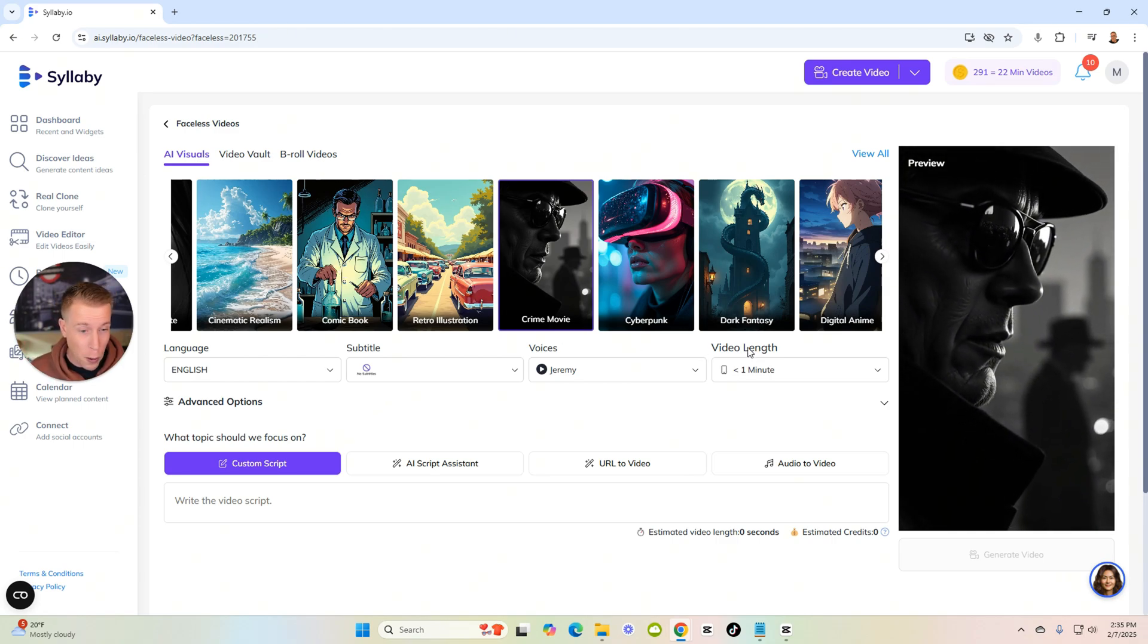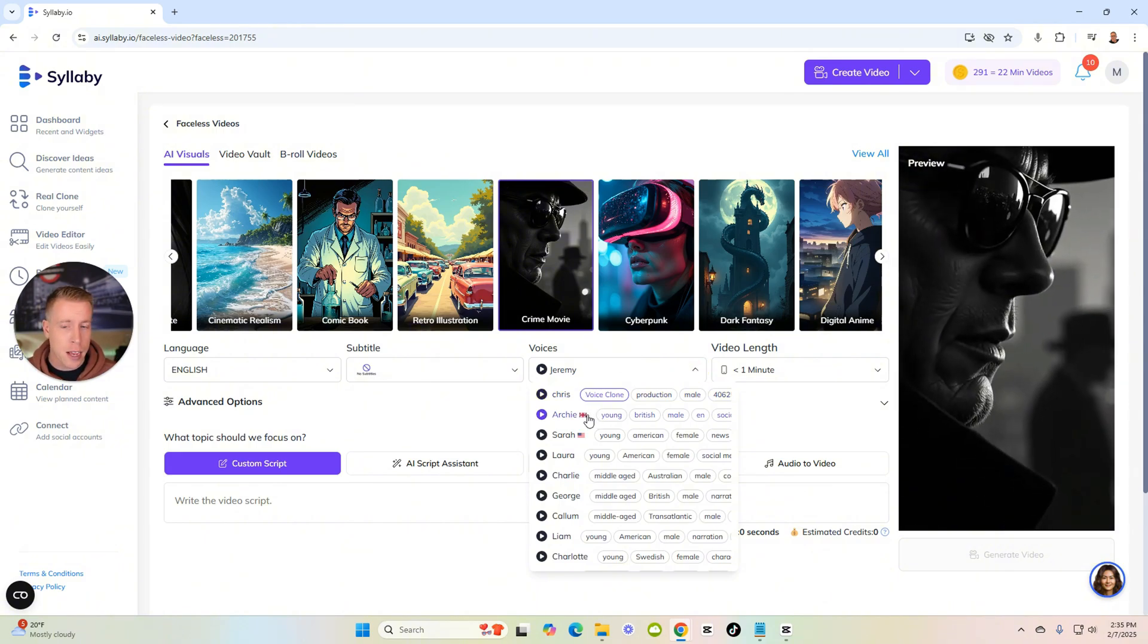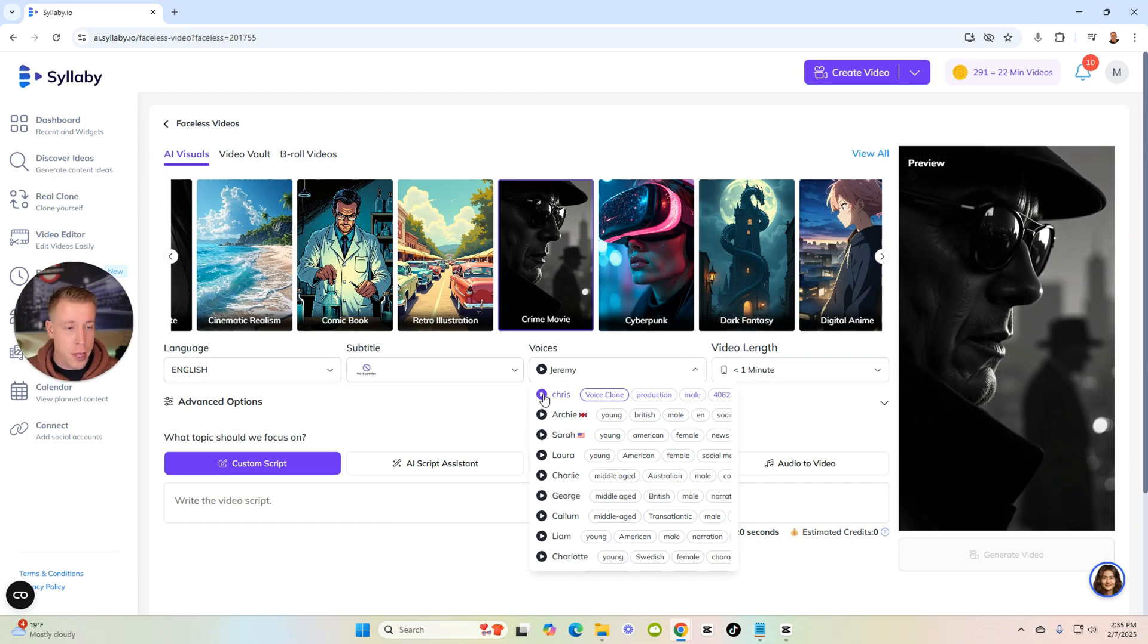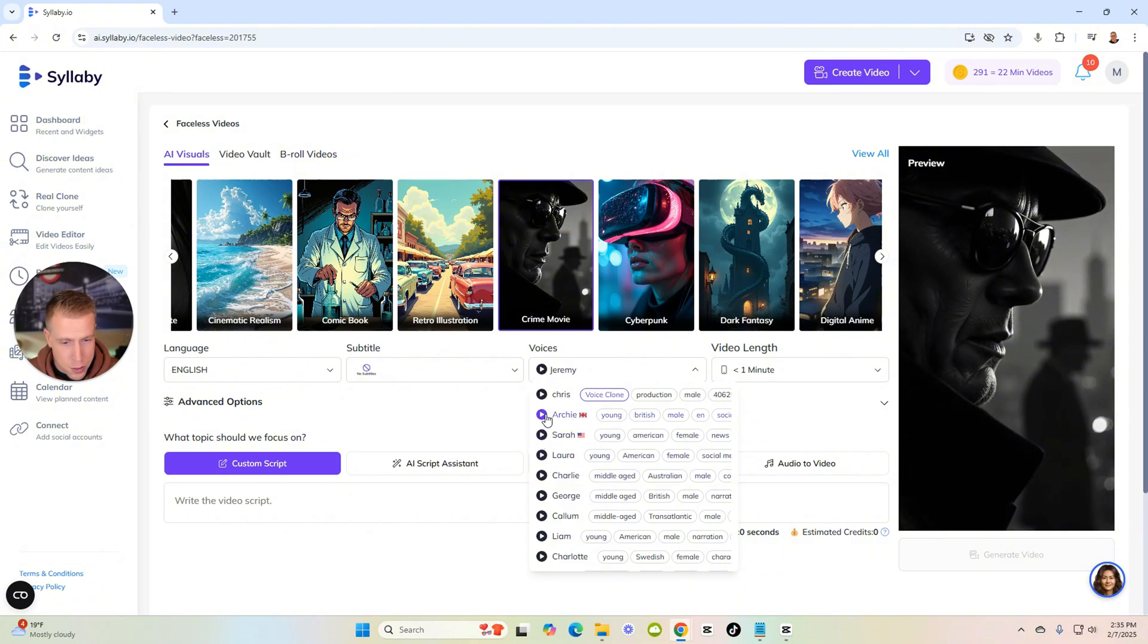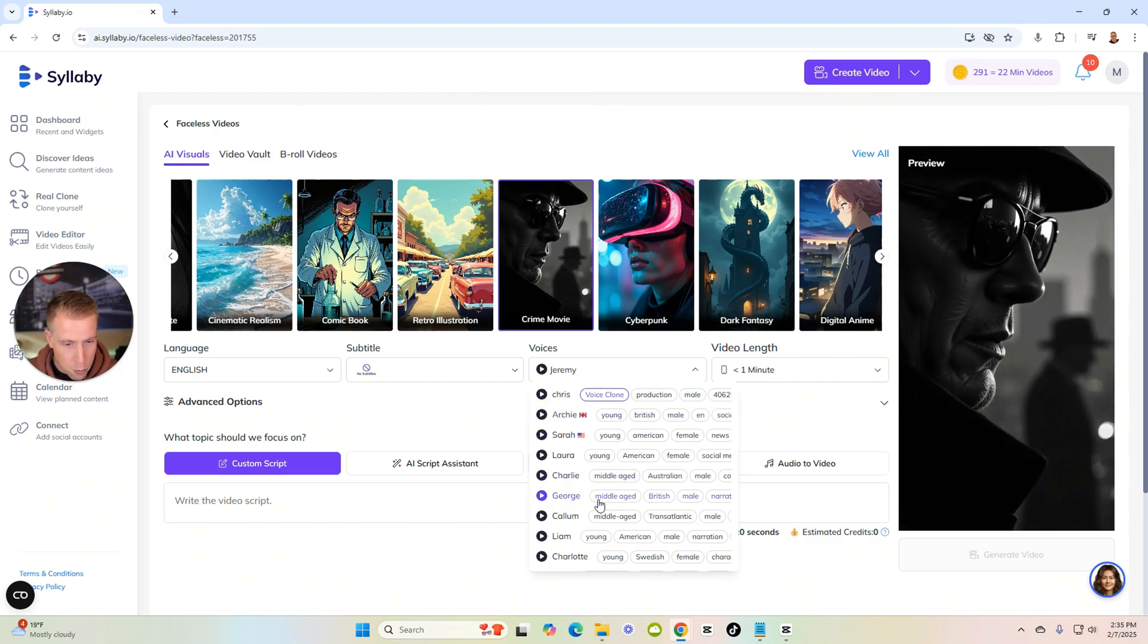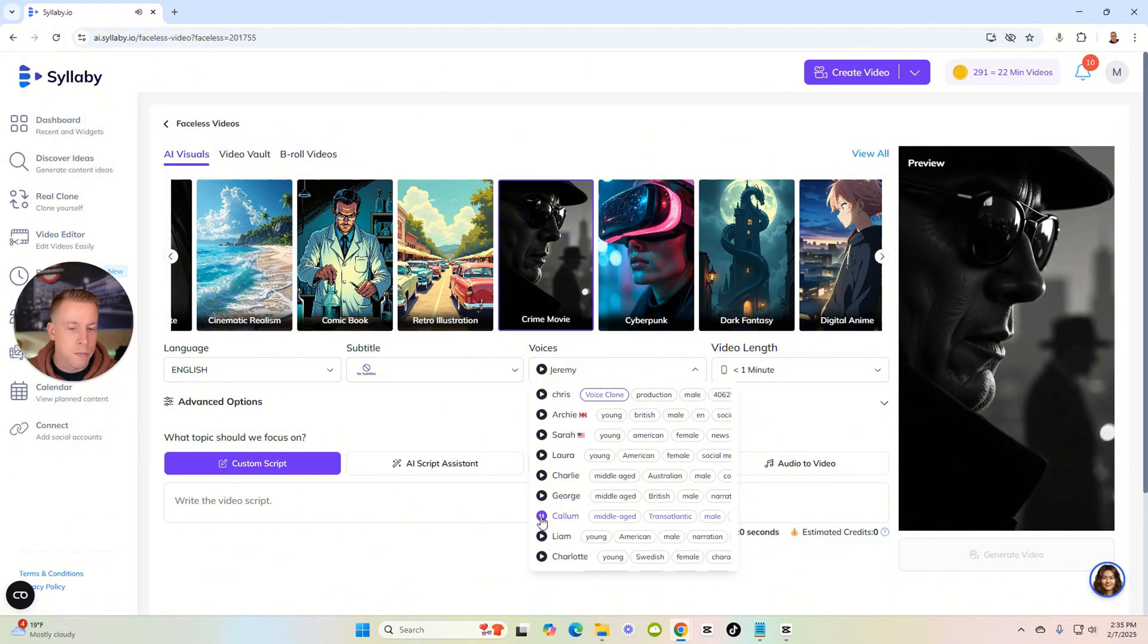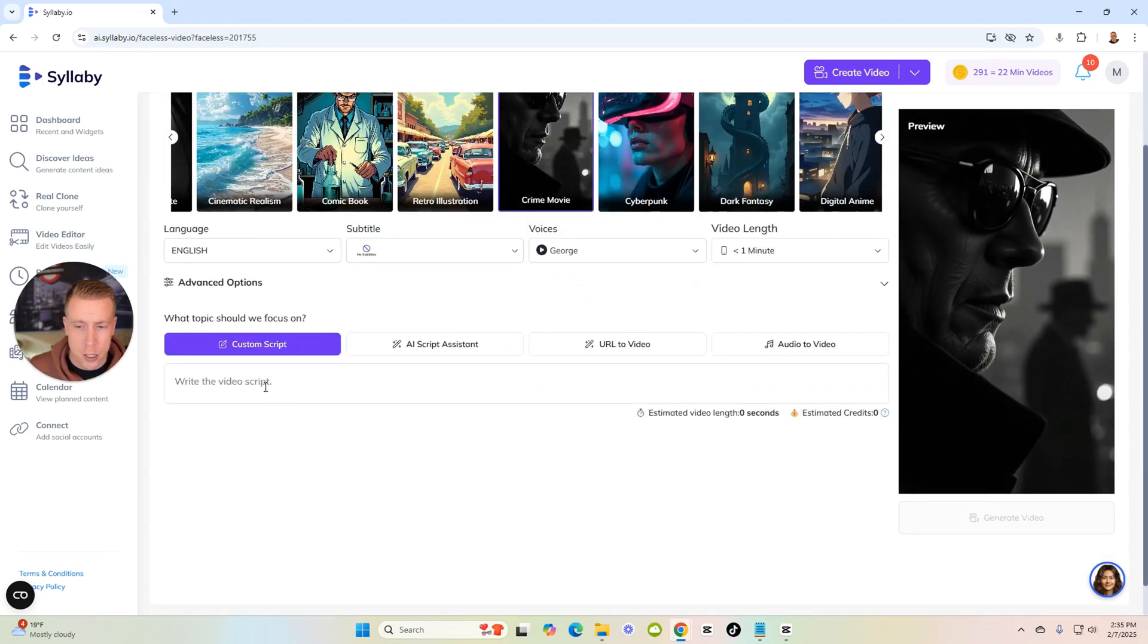We need to choose a voice and Syllabi uses 11 Labs AI voices so they're actually really good. I put my voice in there as well, you can do that. Let's go through some of these voices. What I want is a middle-aged... let's try this guy. Life without love is like a tree without blossoms or fruit. Let's try George here.